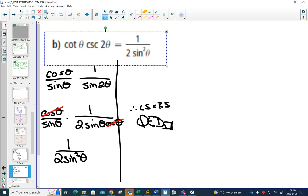So again, the proofs here, they're not crazy. All you have to, basically, you're going to take your two theta, change it with your formula, and then it's just a regular proof that you had before. And you're using all the skills that you had from your proofs from the other ones.